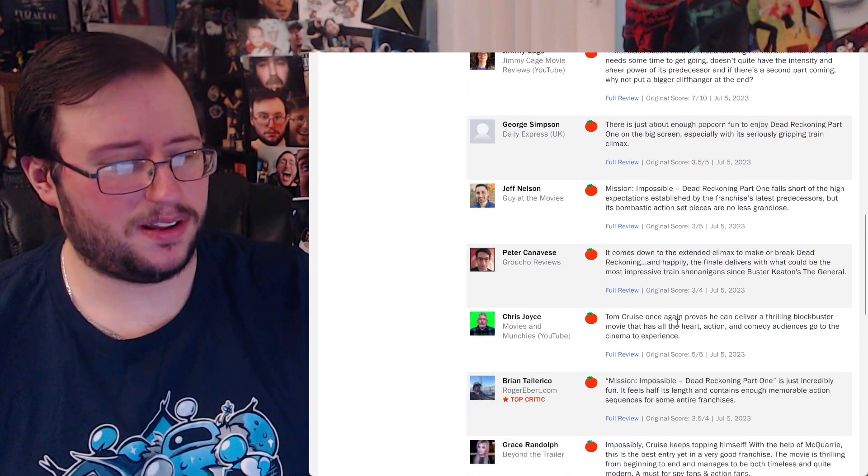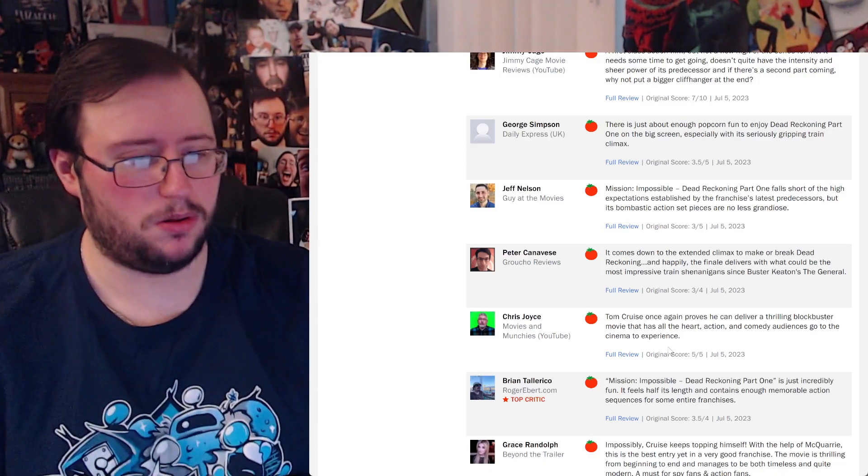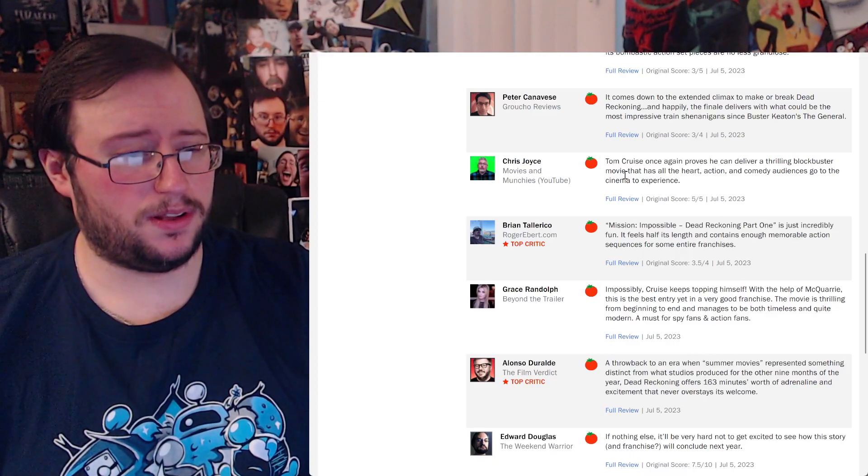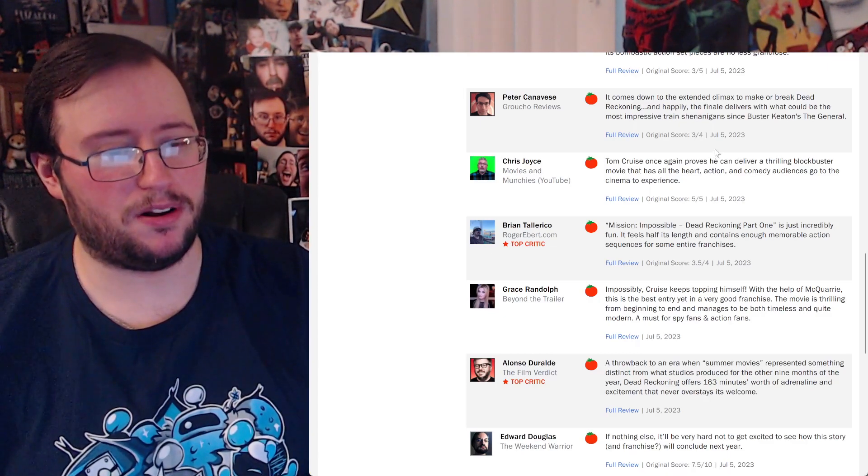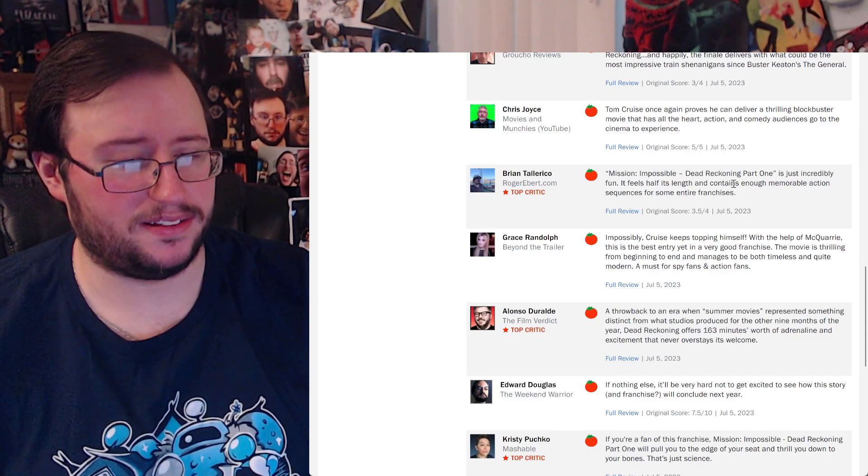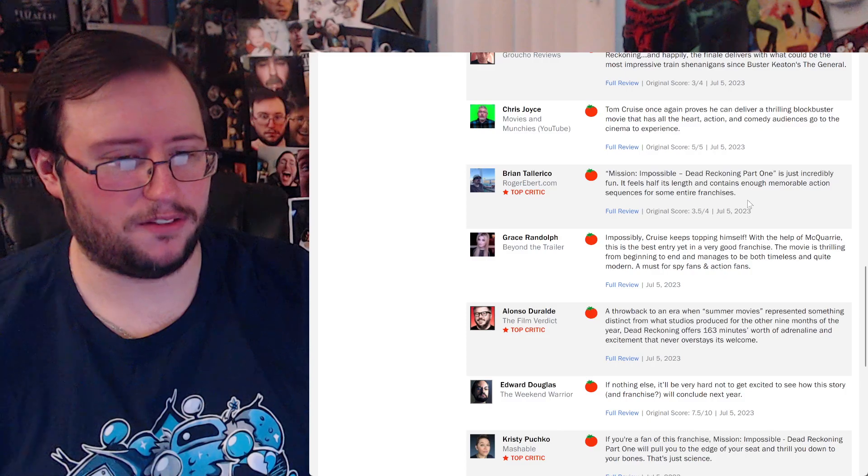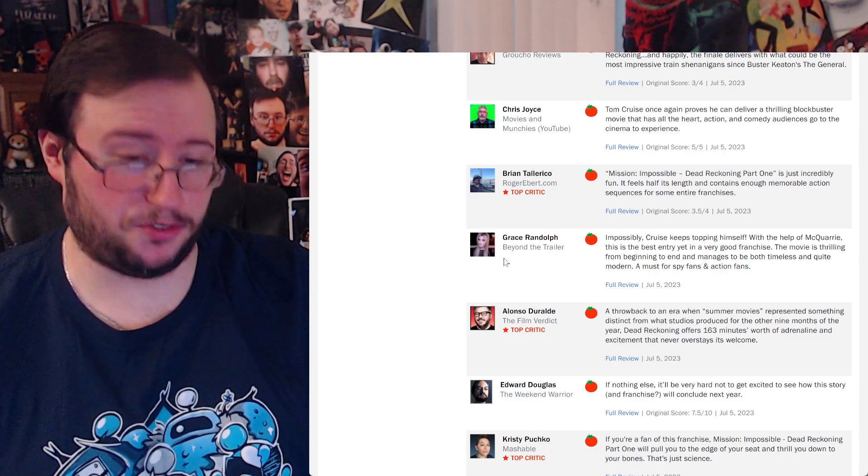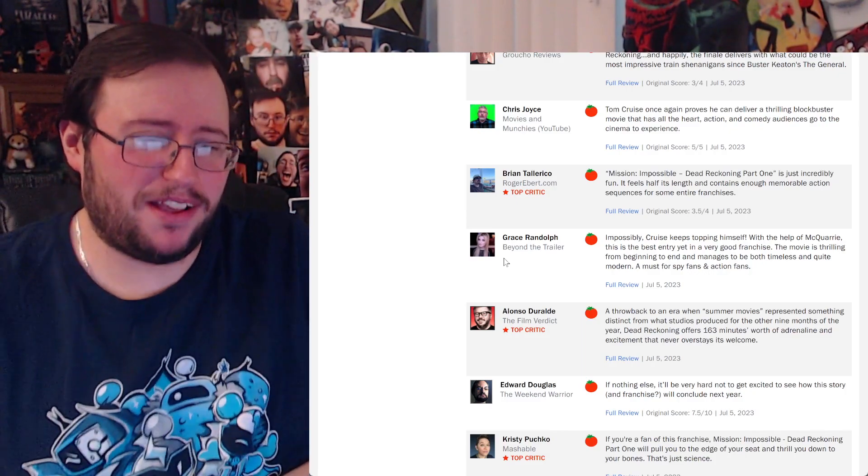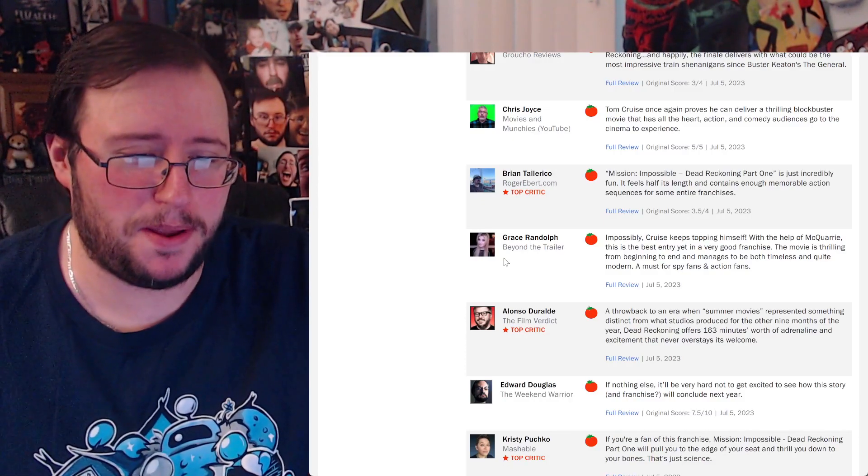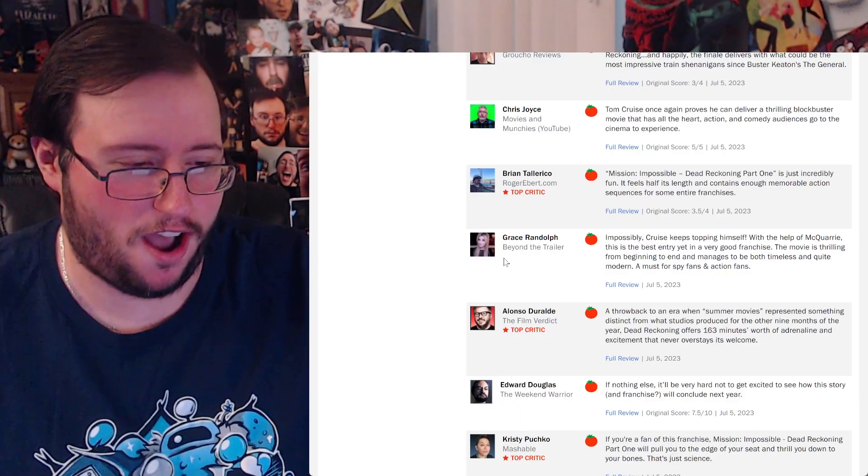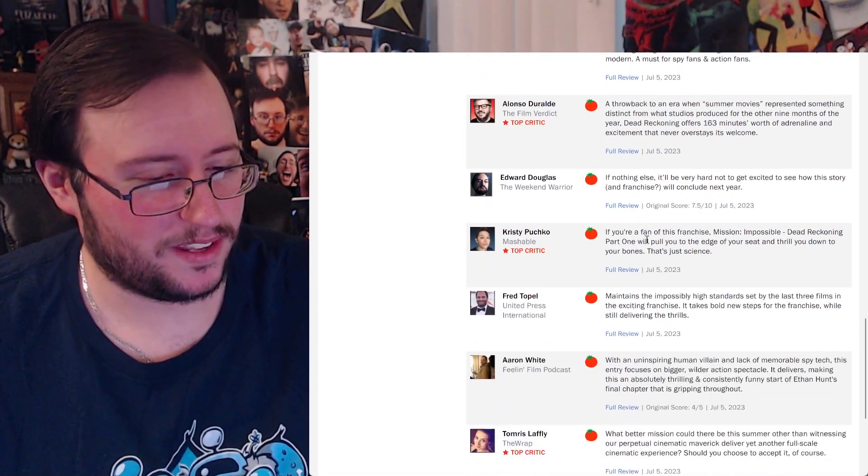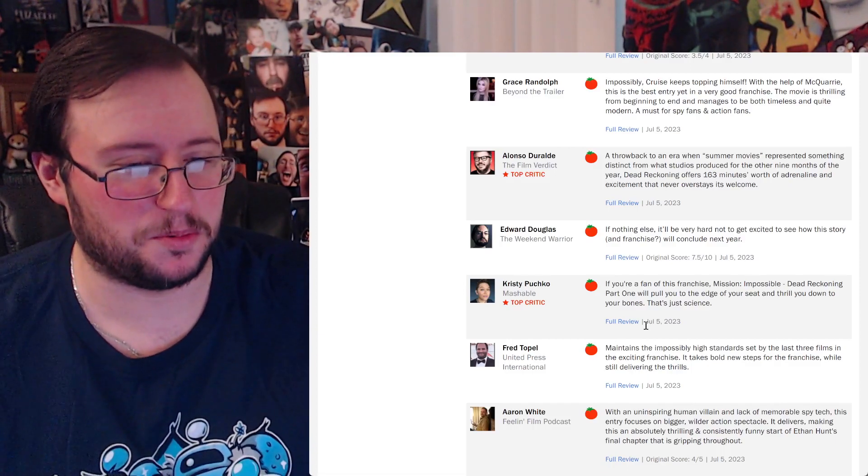The bulk of the film is one first class action film but not a new high of the series for me. It needs some time to get going, doesn't quite have the intensity and sheer power of its predecessor. Tom Cruise once again proves he could deliver a thrilling blockbuster movie that has all the heart, action, and comedy audiences go to the cinema experience.